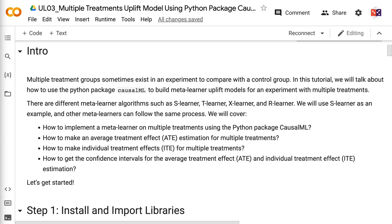There are different MetaLearner algorithms such as SLearner, TLearner, XLearner, and RLearner. We will use SLearner as an example, and other MetaLearners can follow the same process. We will cover how to implement a MetaLearner on multiple treatments using the Python package CausalML.